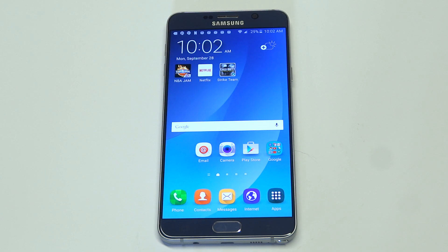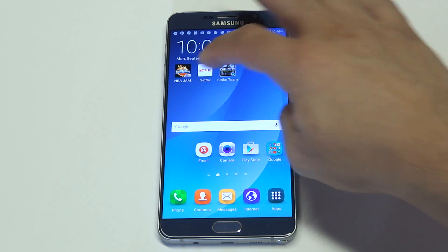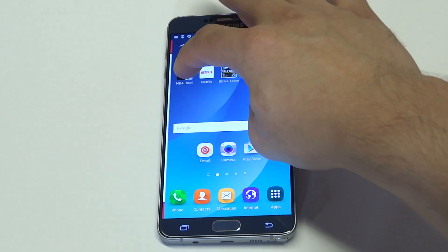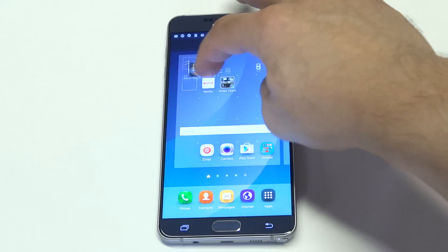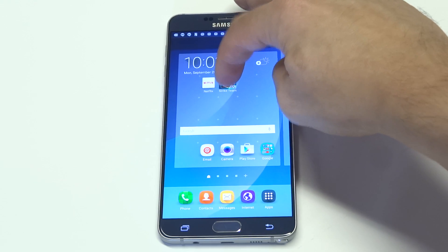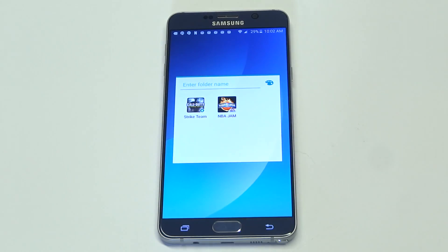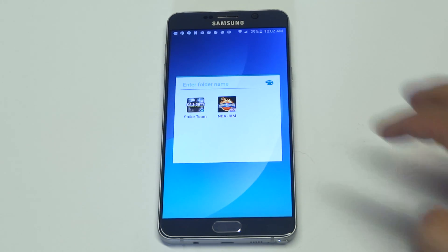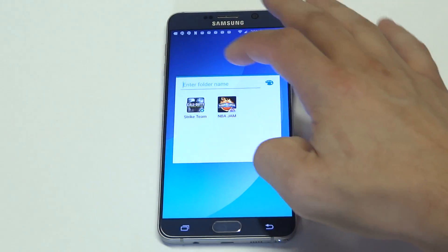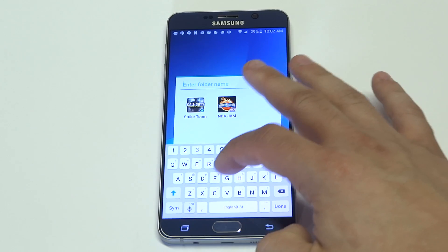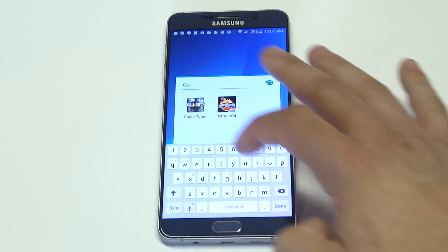I don't have too many apps on this Note 5 yet — I've got three up at the top. So I'm just going to drag one onto another one, and that will create a folder which you can then give a name. Since there are two games, I'm just going to name the folder "Games".